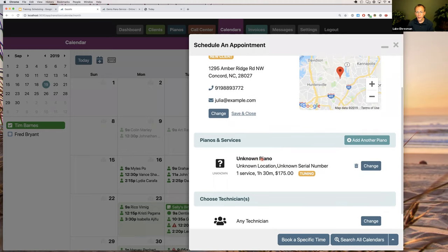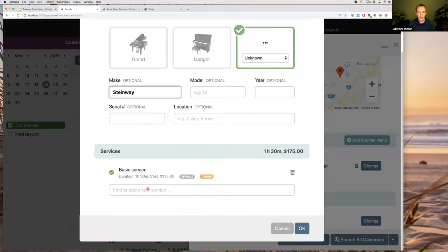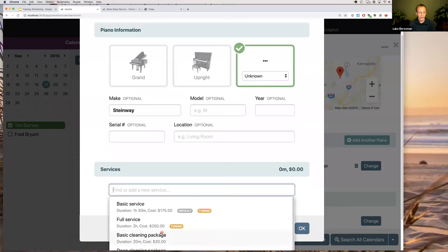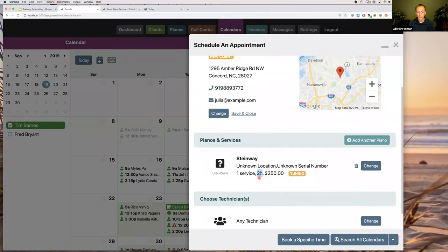For a new client, we create an unknown piano since we don't know anything about them yet. For an existing client, their existing pianos would be pulled in. You can change all this information — for example, if you know it's a Steinway, that's all you need. Everything is optional. Then you go down and select which services they want. We pull in your default services from your master service list, which you can configure. For instance, selecting a 'Full Service' tells Gazelle this is going to be a two-hour time slot.